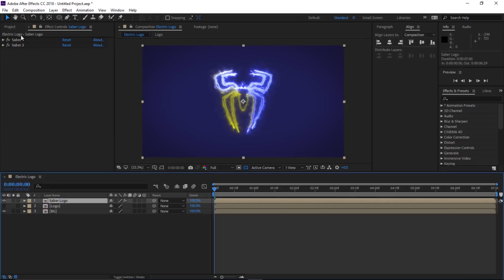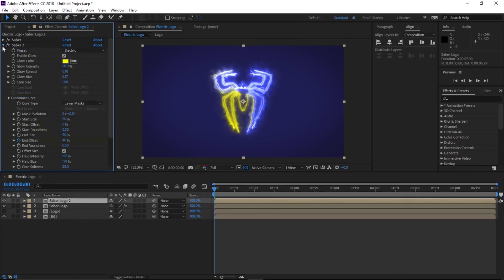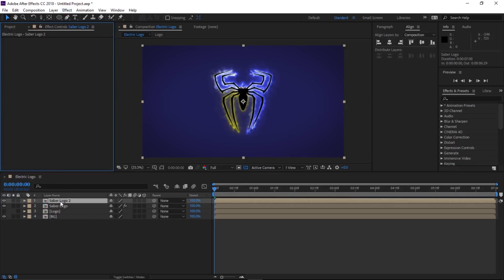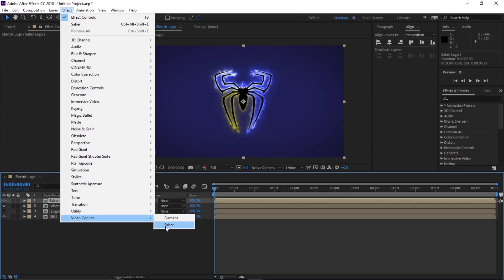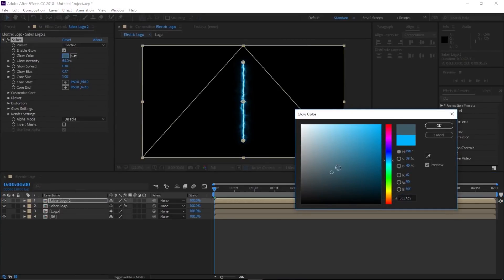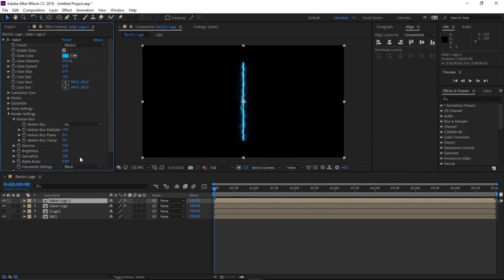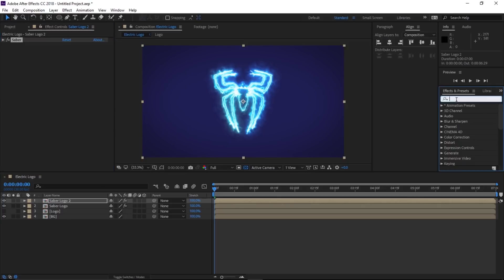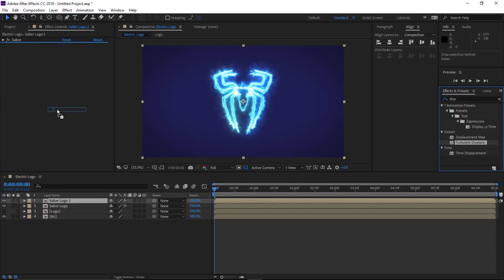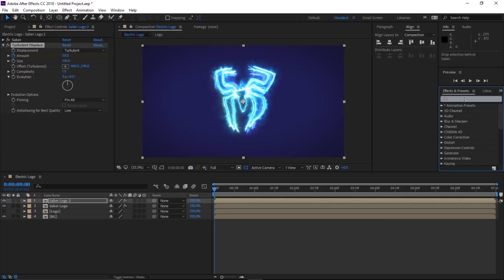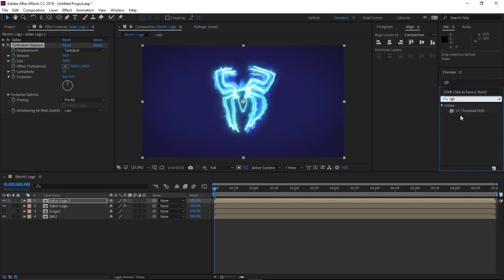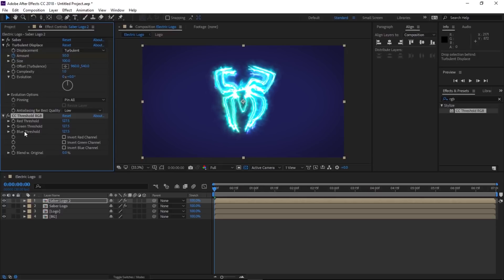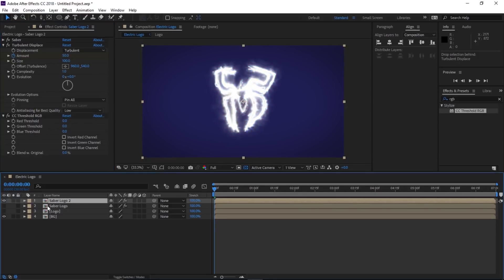With the layer selected, duplicate it — Edit > Duplicate. Delete the existing effects from the duplicate. With the new layer selected, go to Effect > Video Copilot > Saber, choose the preset, change the color — color doesn't really matter here — drop the intensity to 50, go to Render Settings and change Compositing Setting to Transparent, then go to Customize Core and change to Layer Mask. Make a keyframe on Start Offset. Now go to the Effect & Presets panel, type 'displace', and drop the Turbulence Displacement effect onto the layer. Make a keyframe on Amount. Find the CC Threshold RGB effect — set Red, Green, and Blue threshold to 0. Turn off the Saber Logo composition below.